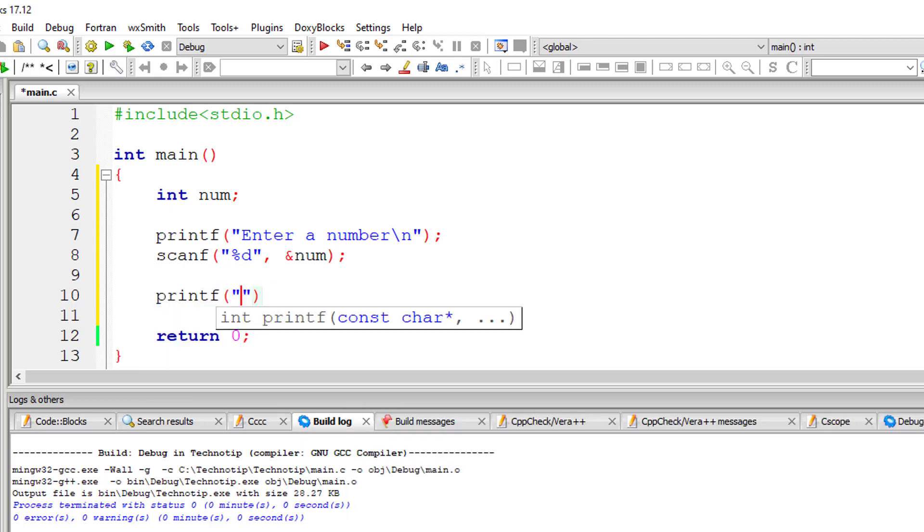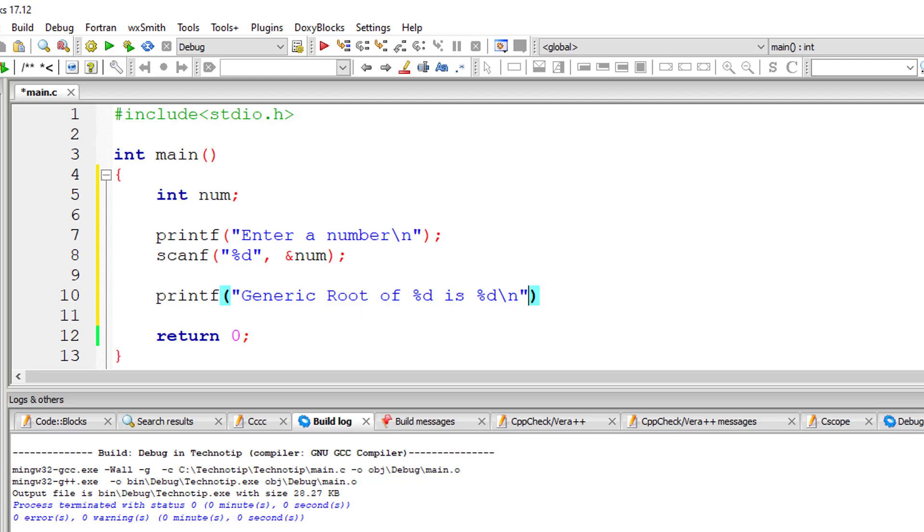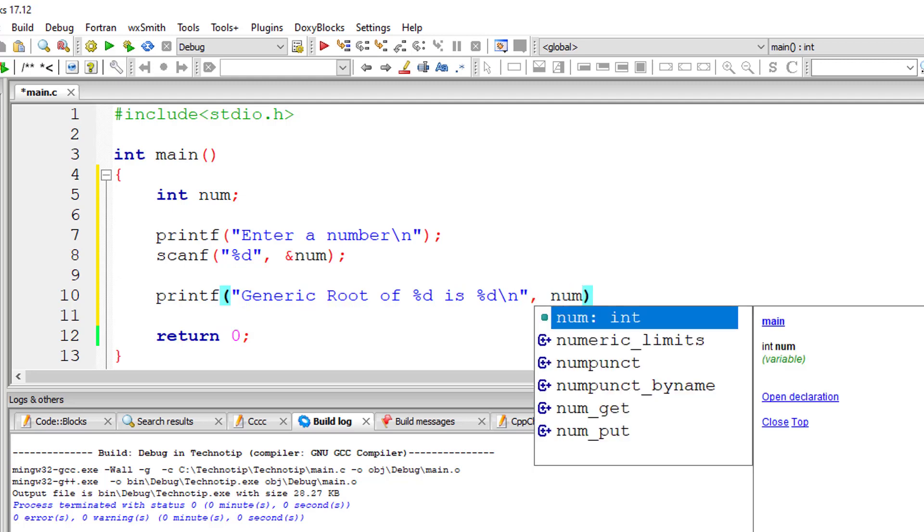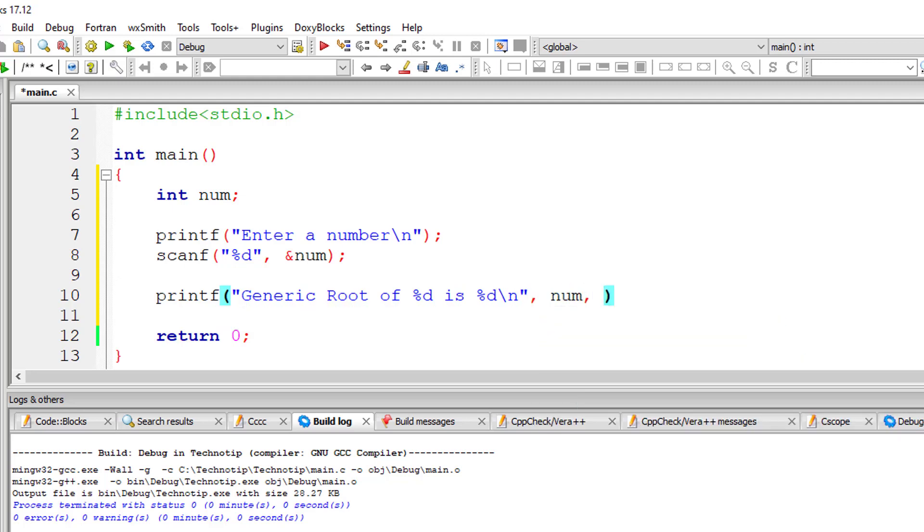I'll go ahead and display the generic root. Inside the printf itself, I'll write the formula. So generic root of %d is %d. The generic root of number that is num is.